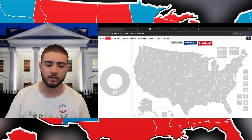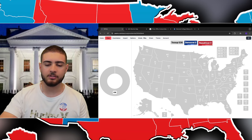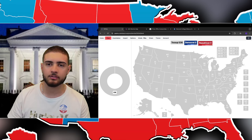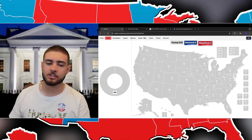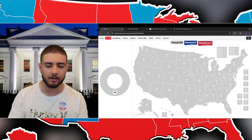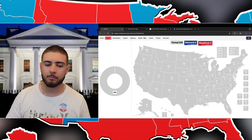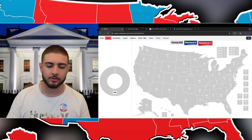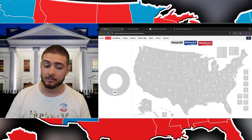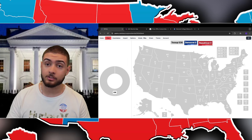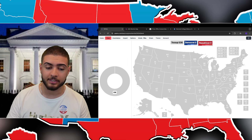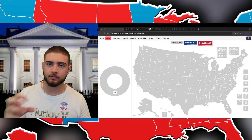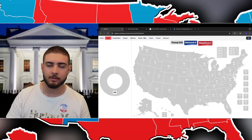The electoral college is a system used to pick the president based on the state. Each state has a certain number of electoral college votes. These are decided based on the legislative branch — the house and the senate. House representatives are decided by the state's population, so depending on how many people live in a state, they'll have more than others.